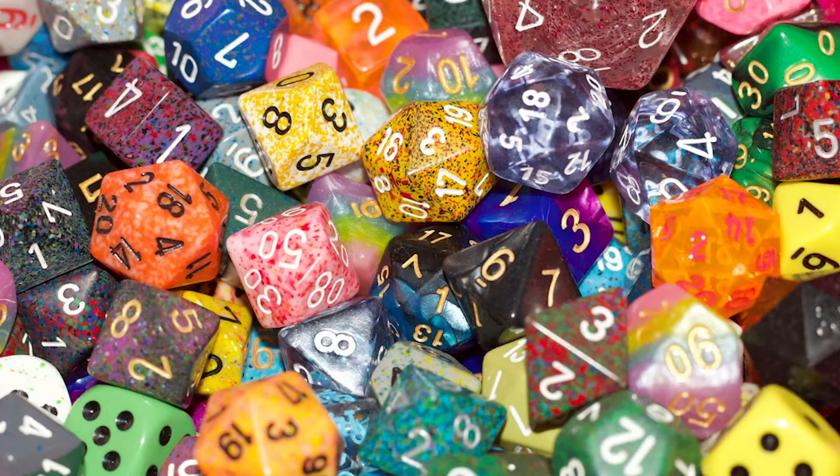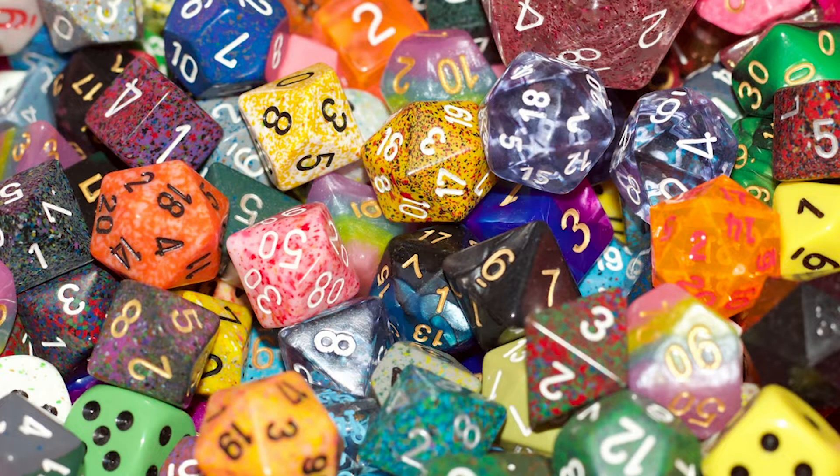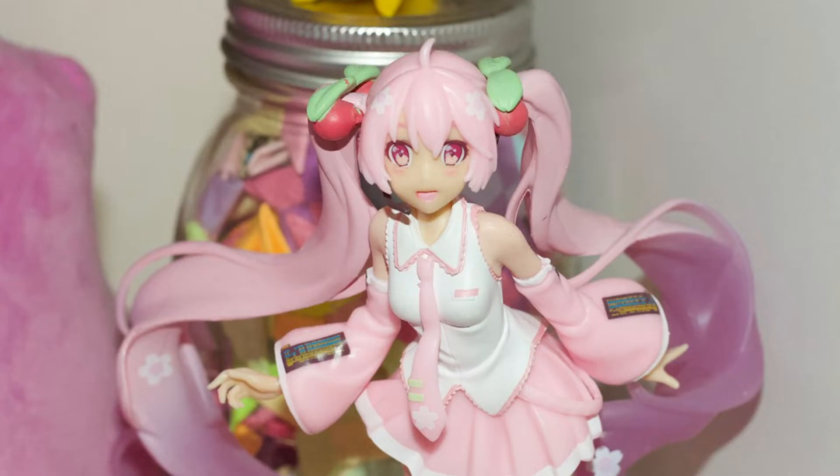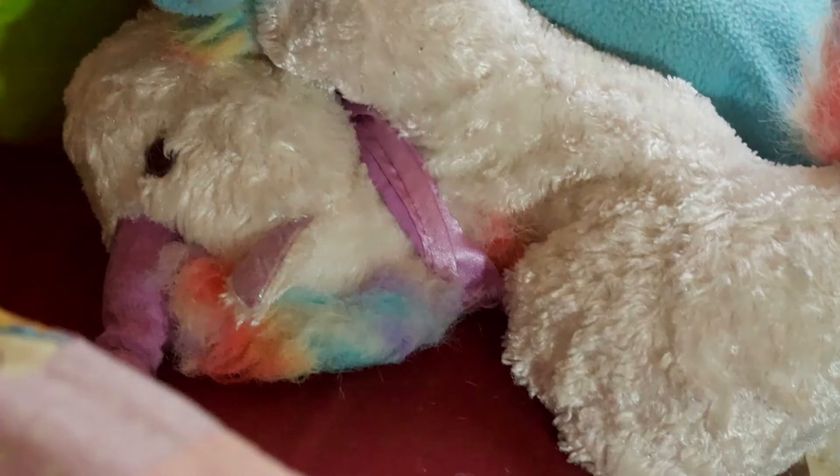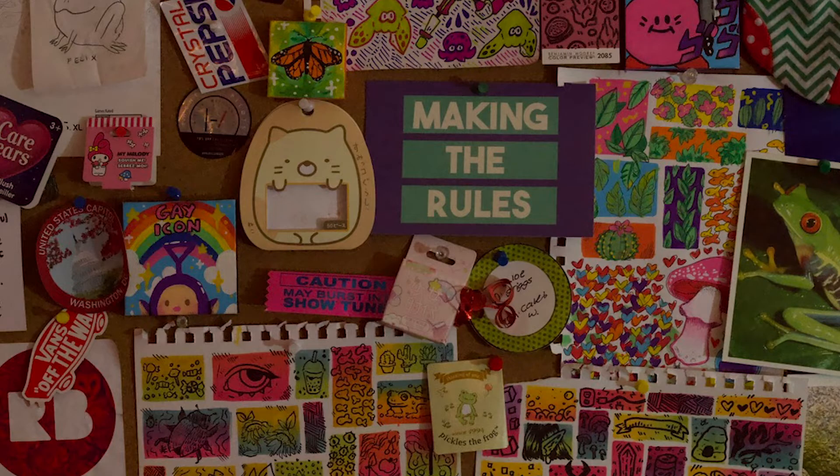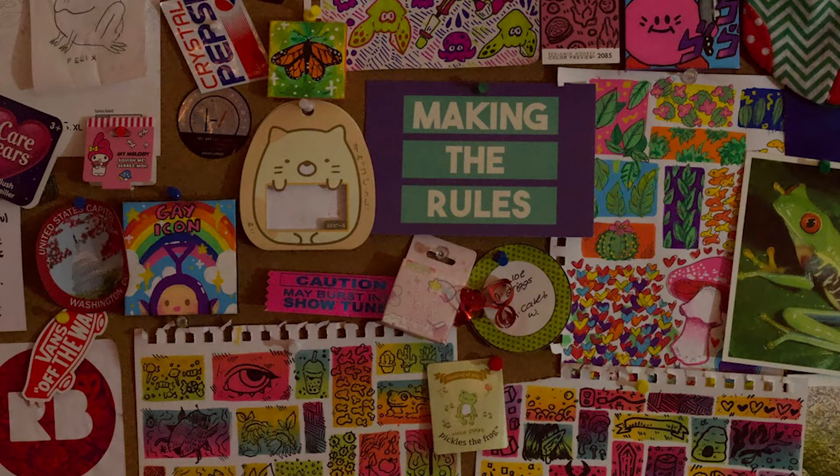A big part of my room are the things that fill the space. I have a lot of toys and stuffed animals, plushies, artwork.